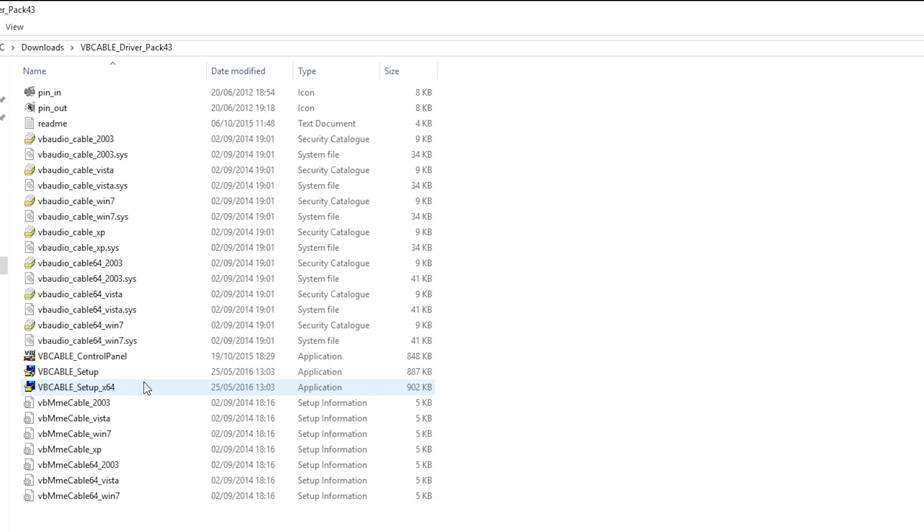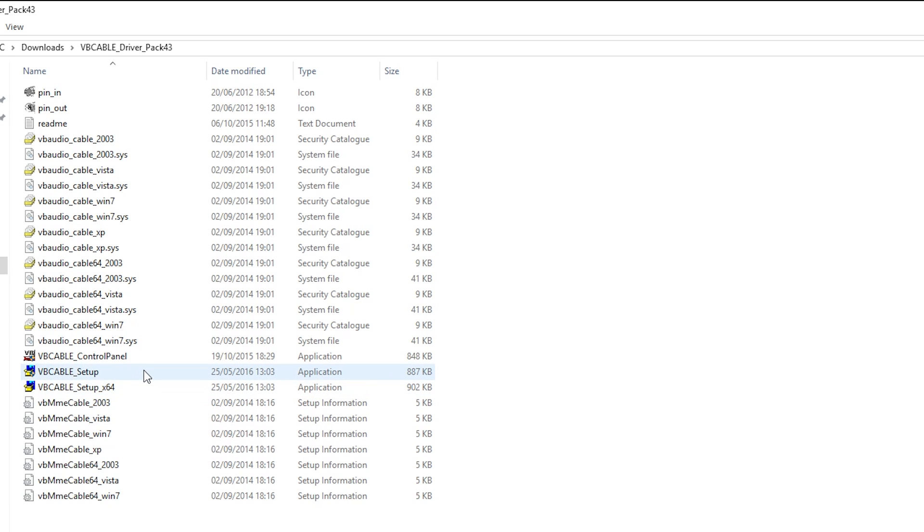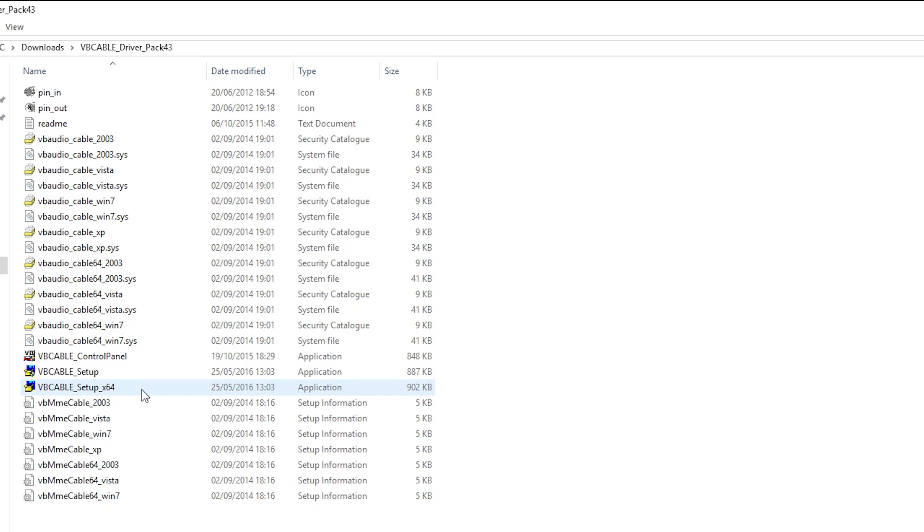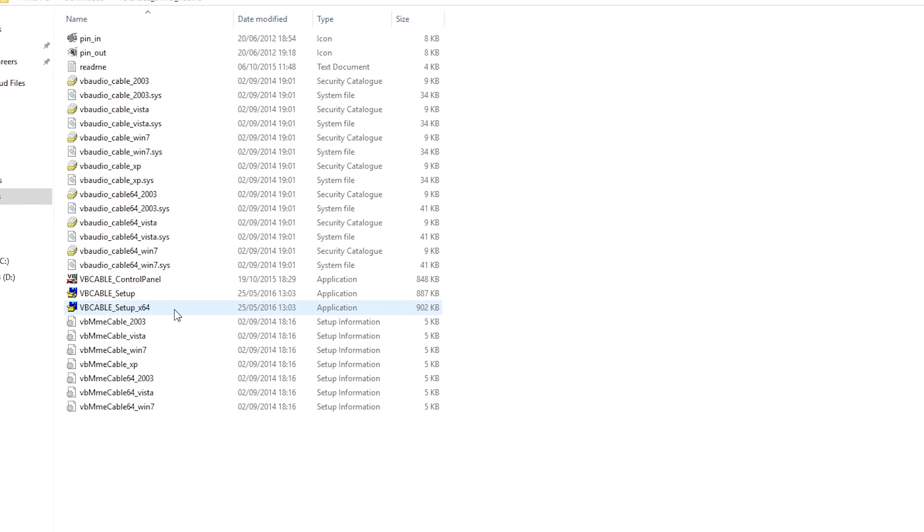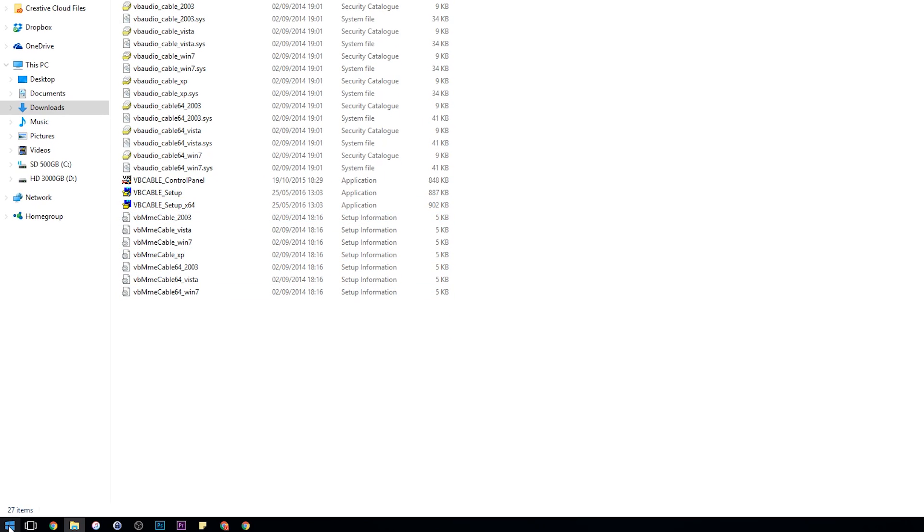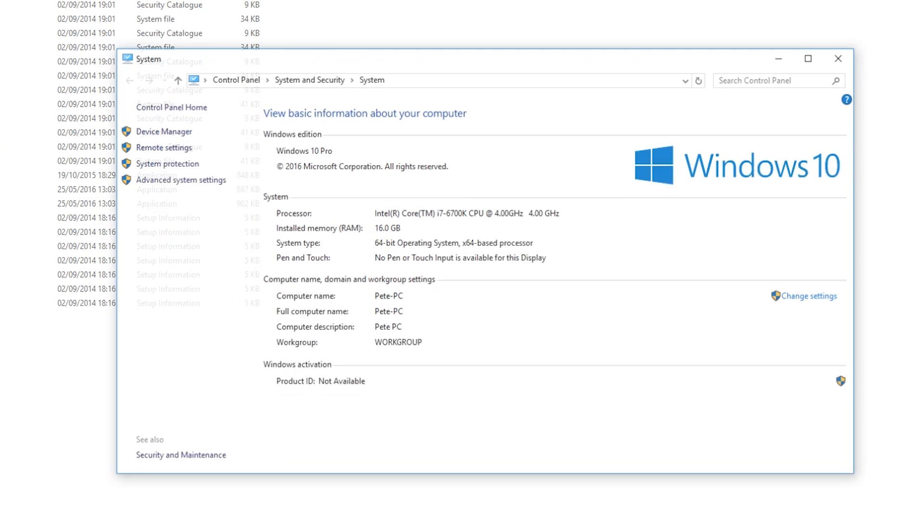Now some of you might have guessed this is depending on if you have a 32-bit or a 64-bit operating system. If you're not sure what type of operating system you have, you can just right-click the Start menu, go to System, and it should tell you just there which one you have installed. You can see here I have a 64-bit operating system installed.